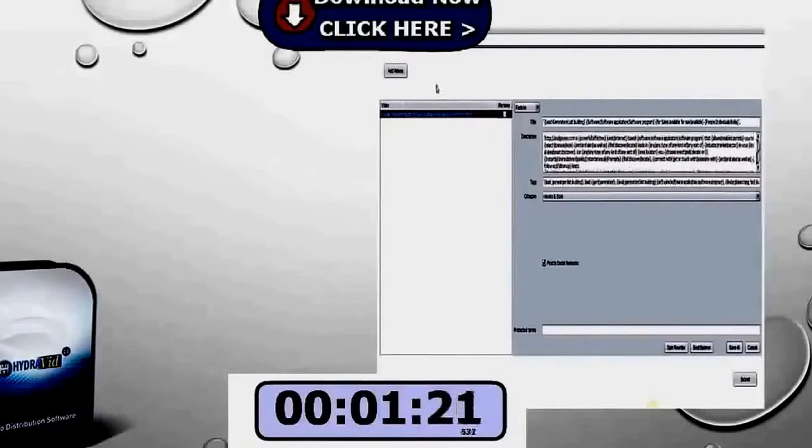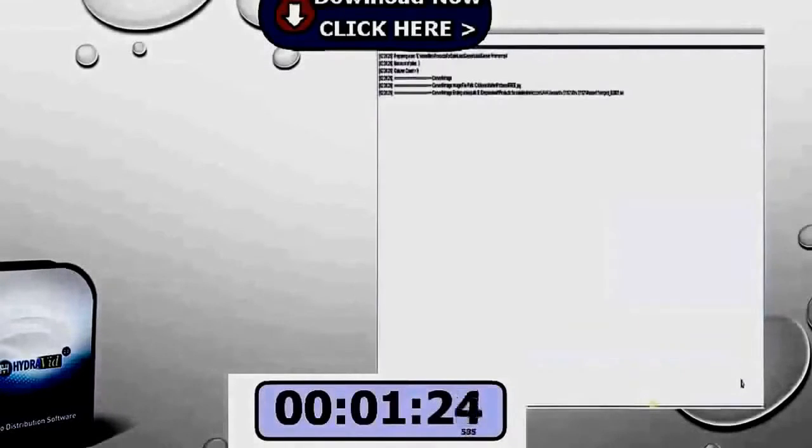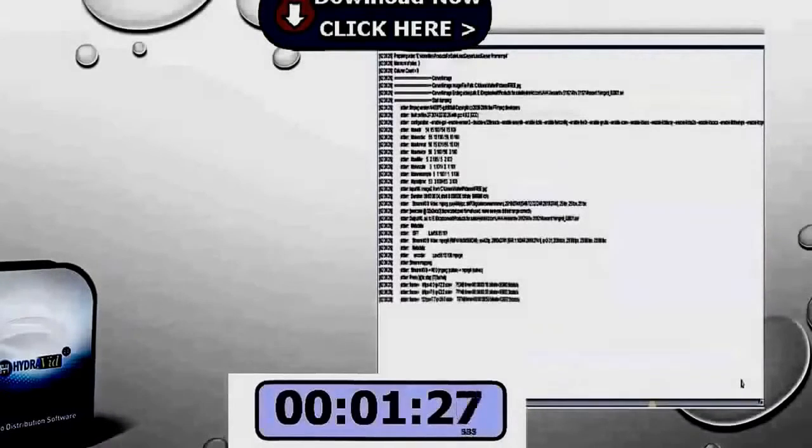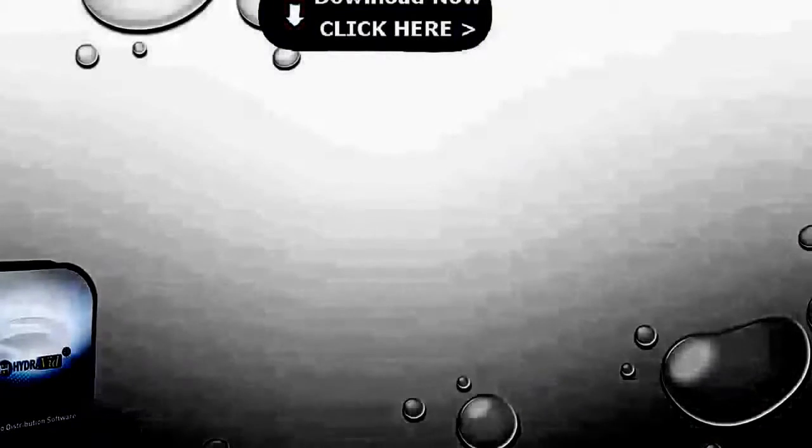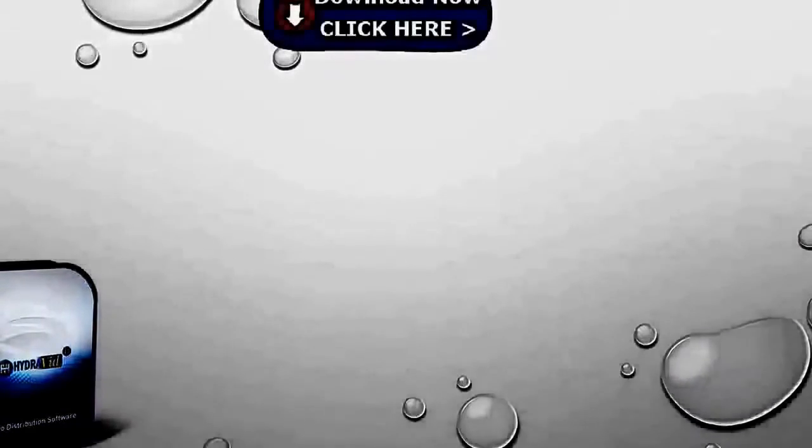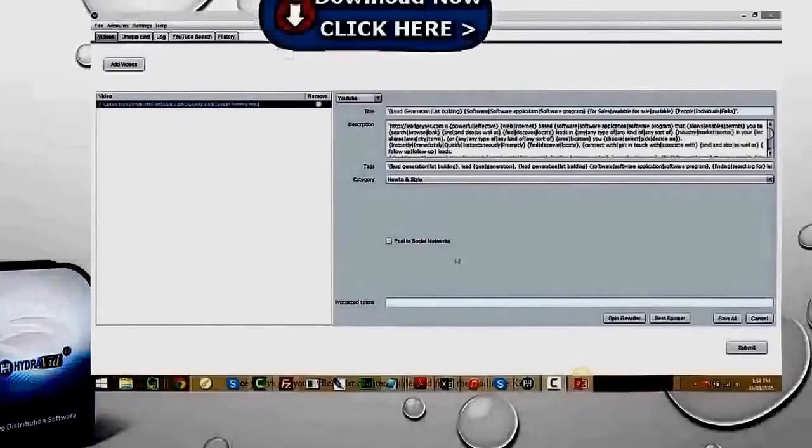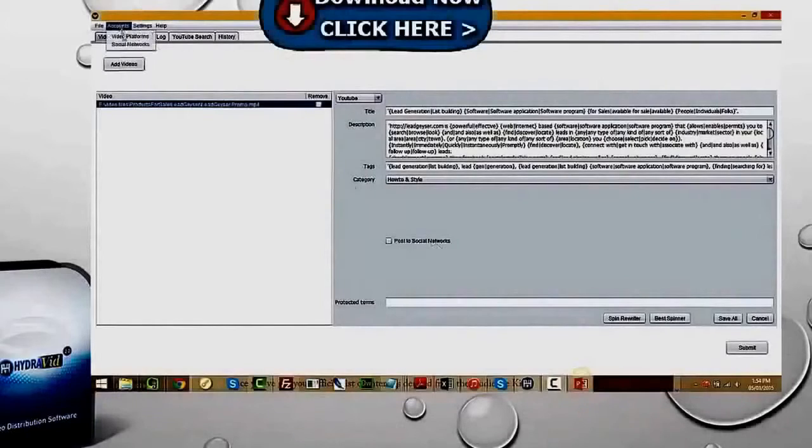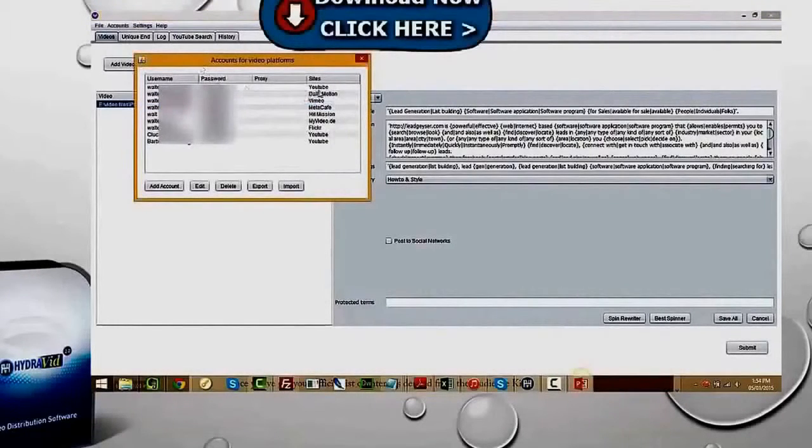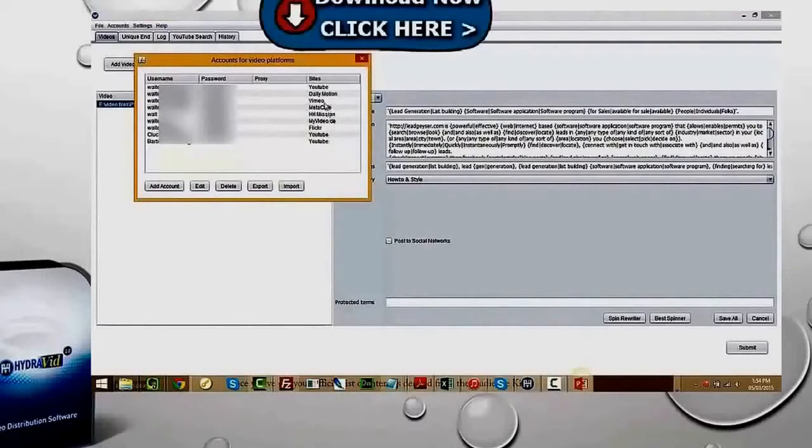Now, the beauty is that HydraVib runs in the background. But at the same time as we've done that one site, the magic of HydraVib, as we look at the accounts here, is we've uploaded to three different YouTube channels, Dailymotion, Metacafe, Vimeo, even Flickr. And with the beauty of HydraVib and that little tick box, we've also done social bookmarking to Facebook, Pinterest, Twitter and Tumblr.